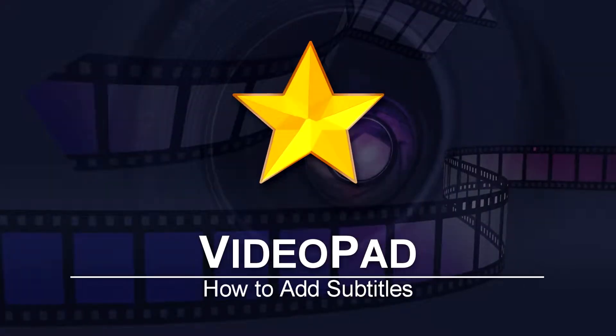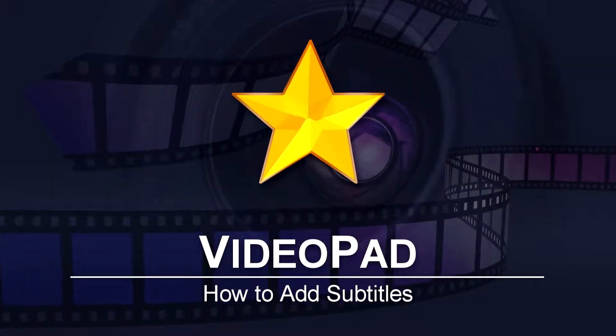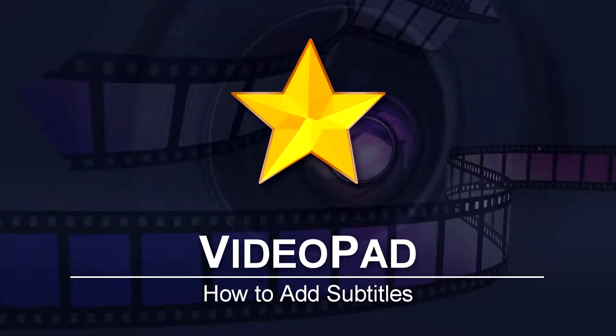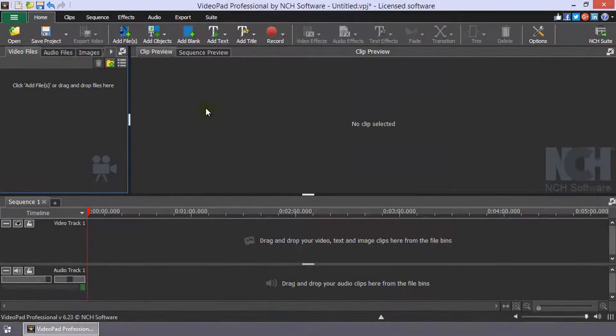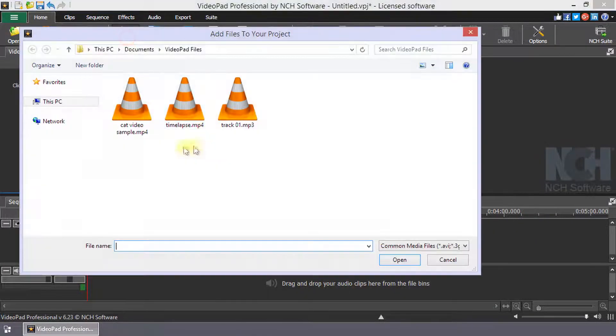How to Add Subtitles in VideoPad. Add the clips you want a subtitle to the timeline.